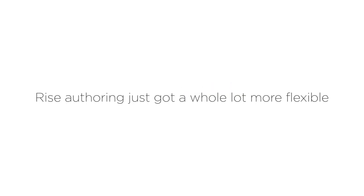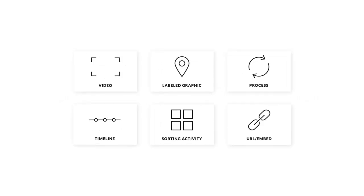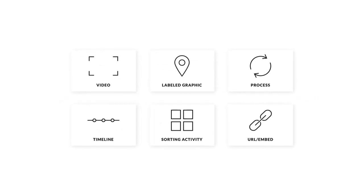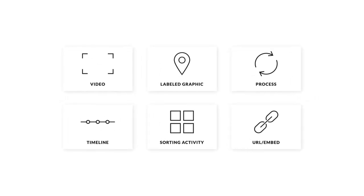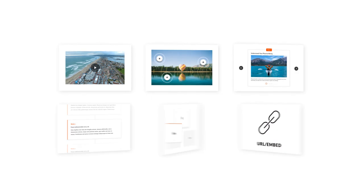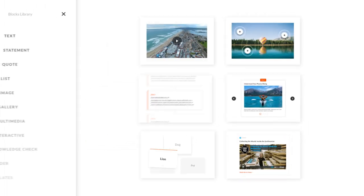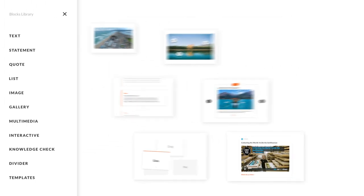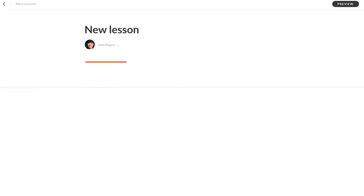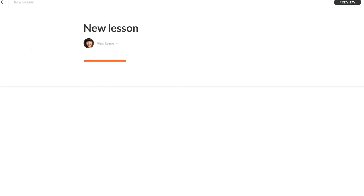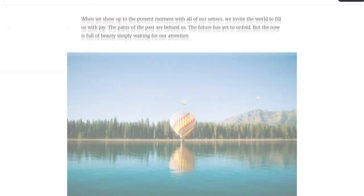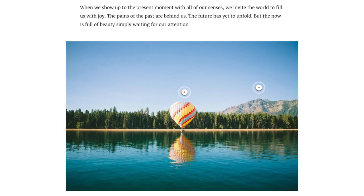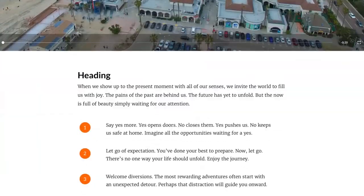Rise Authoring just got a whole lot more flexible. Now, all of the previous pre-built lesson types are available as blocks. You can now combine all the lesson types in Rise in different ways to create completely unique lessons. The possibilities are endless.